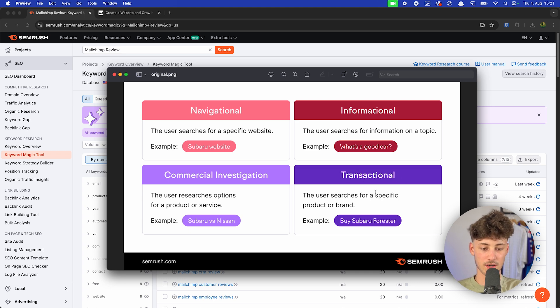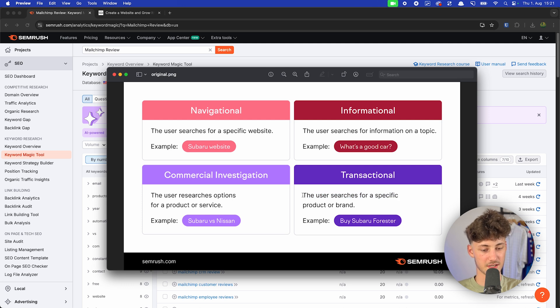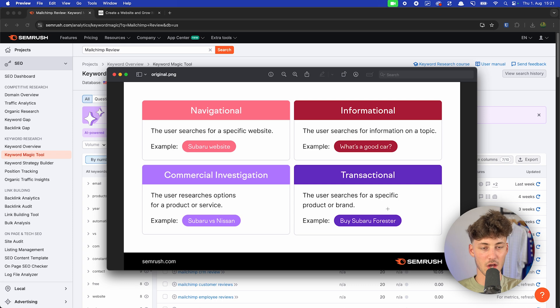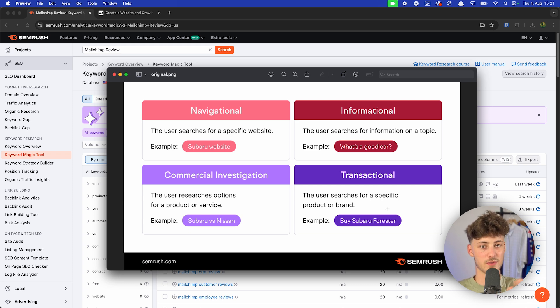Transactional is just when the user searches for a specific product or brand — for example, 'buy a Subaru Forester,' or something like 'Brevo pricing explained' or 'Mailchimp pricing explained.'